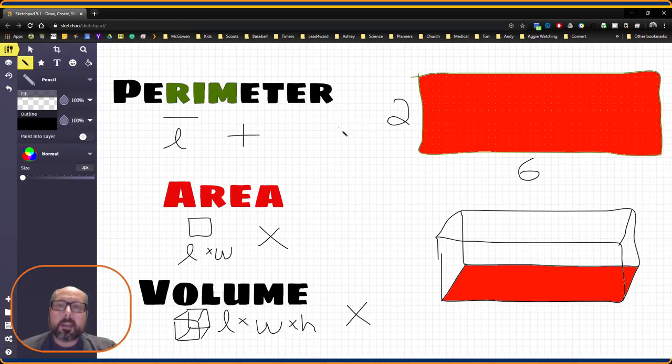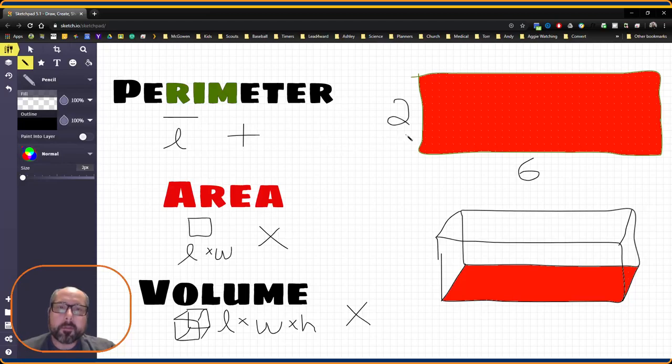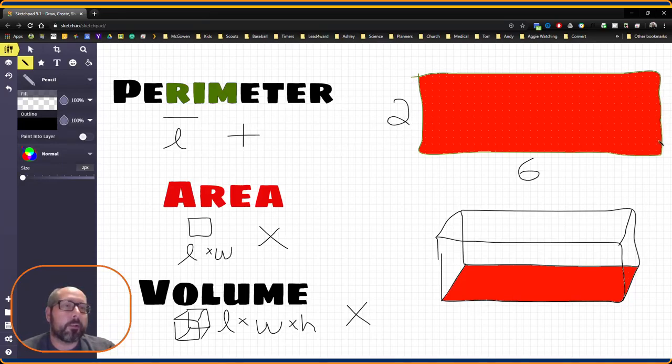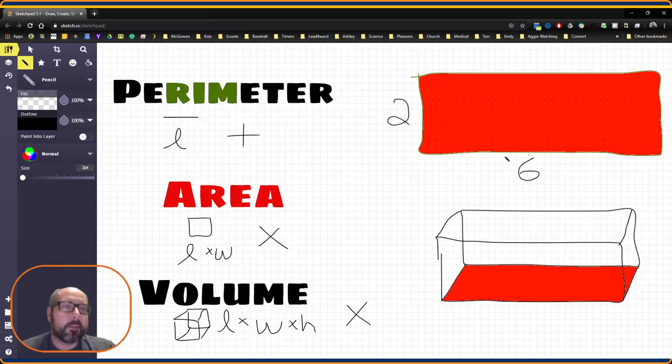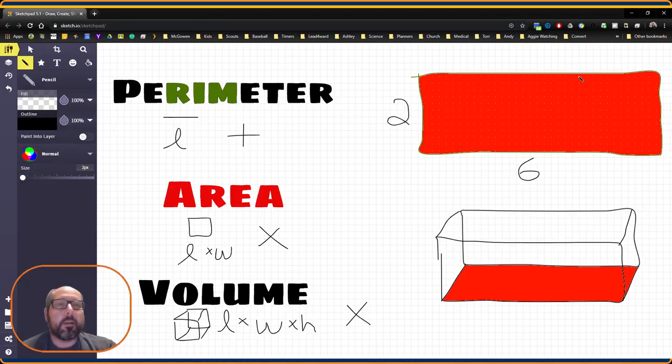So to calculate perimeter, we know that opposite sides on our rectangle are congruent, so if this is 2, this is also 2 on this side. If this is 6, this is also going to be 6 above.